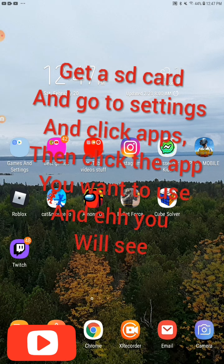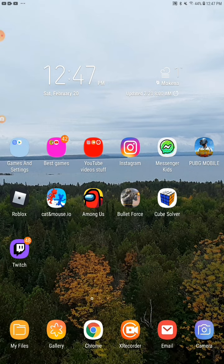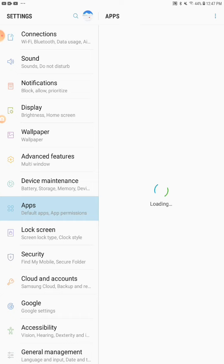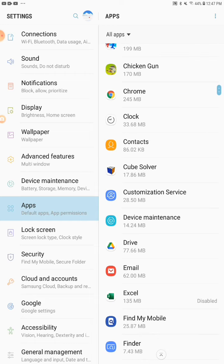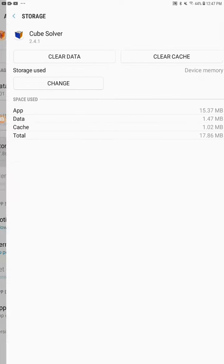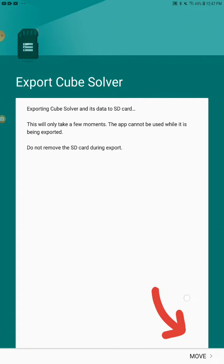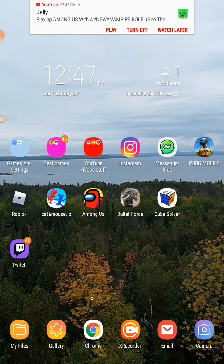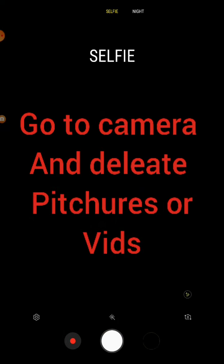Fourth way: get an SD card. I already showed you that in another video — I'll put a link in the description. Go to your Settings, go to Apps, find an app — make sure you have an SD card. I'll take Cube Solver as an example — click Storage, then click Change, then Move, right there. And yeah, that's the fourth way.